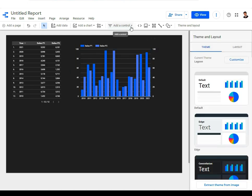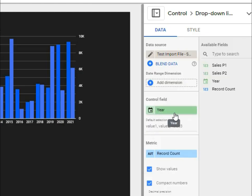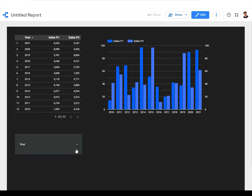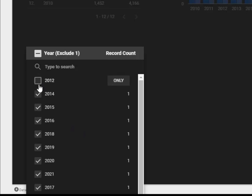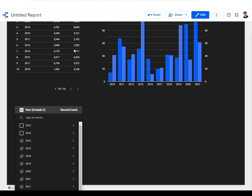Next, go to 'add control' and add a dropdown list. Place it on the dashboard — in the control field it automatically takes year, which is fine. Click the View button to see how it works. The dropdown displays various years and you can select or unselect specific years. When years are unselected, the data in both the table and the chart changes dynamically — that's how the interactive dashboard works.